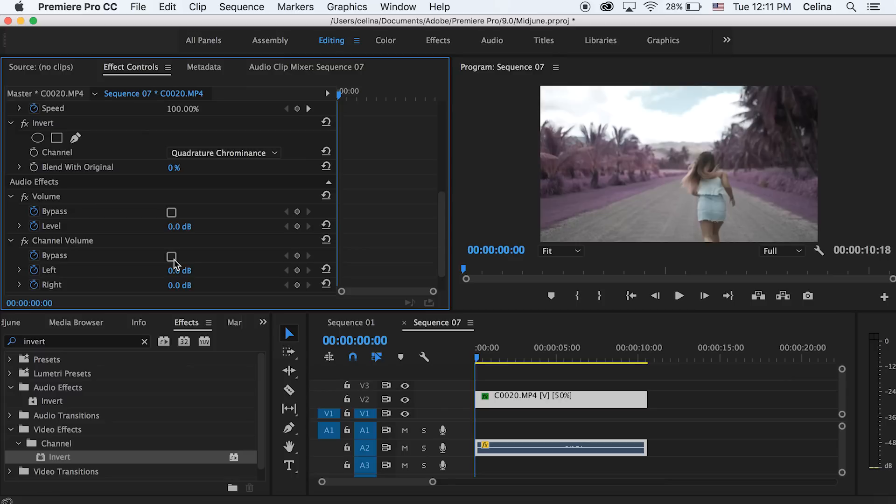Now, as you can see at zero, it's very purple, but if I go to 100, it goes back to the normal clip.